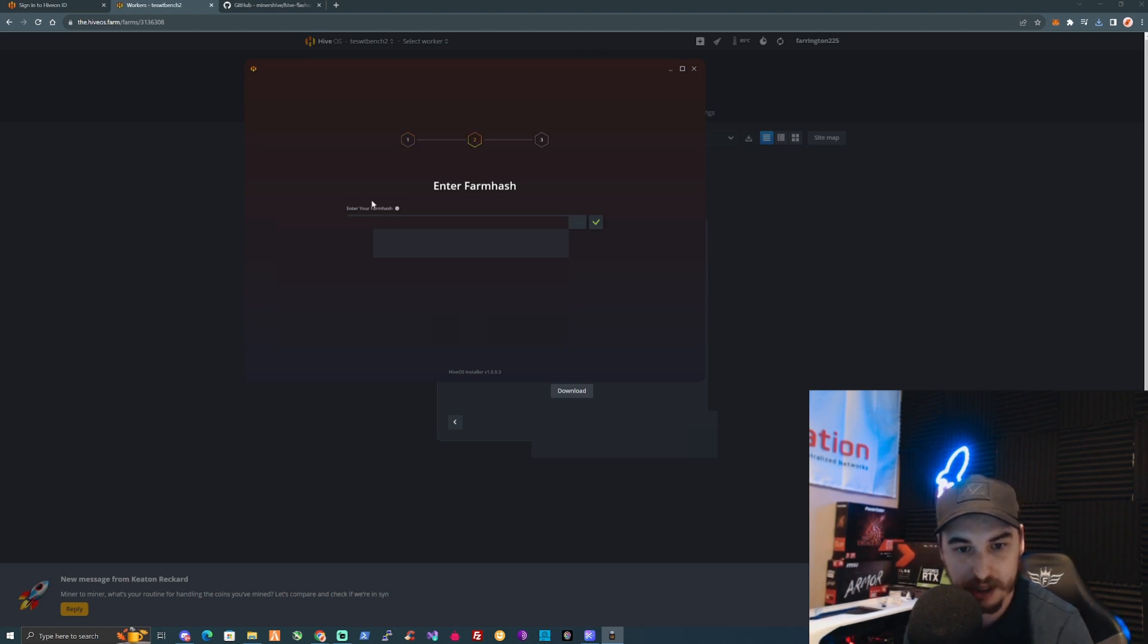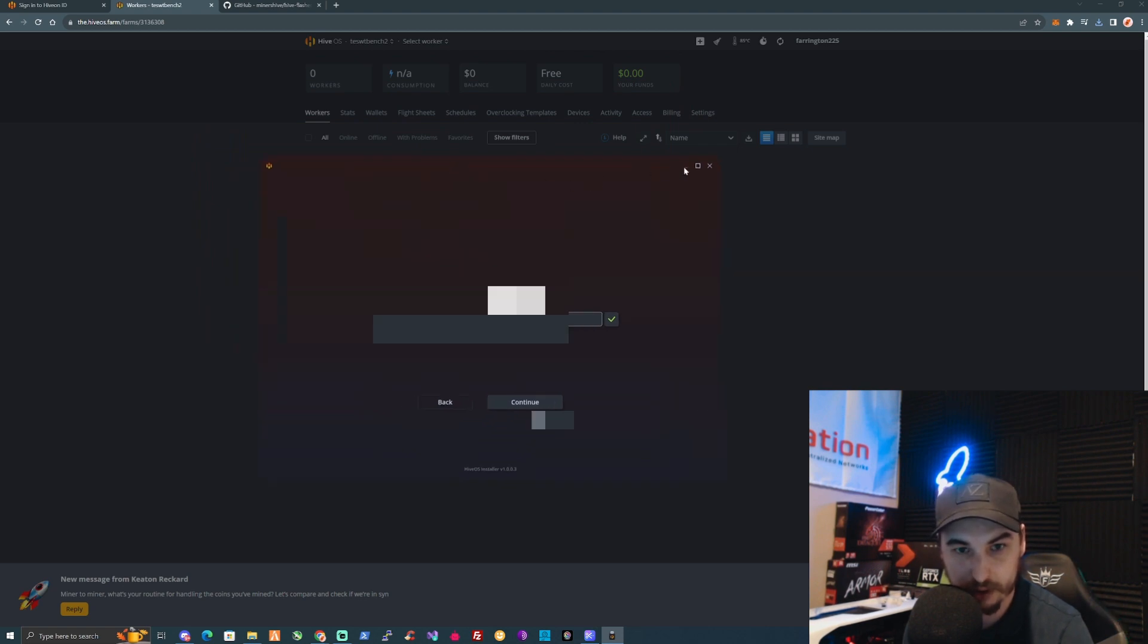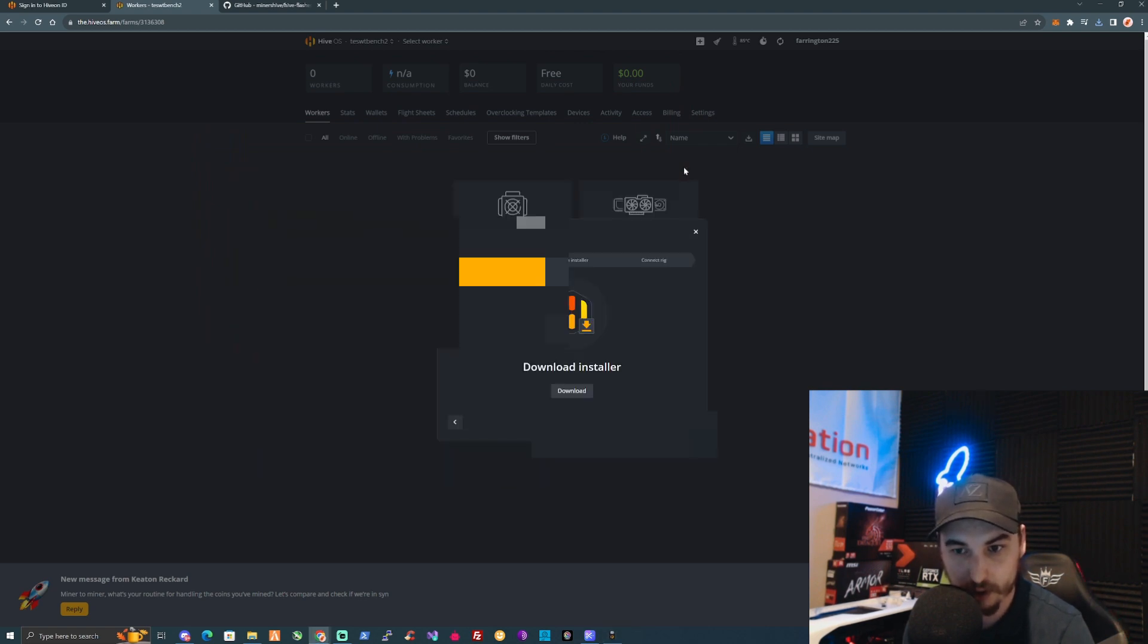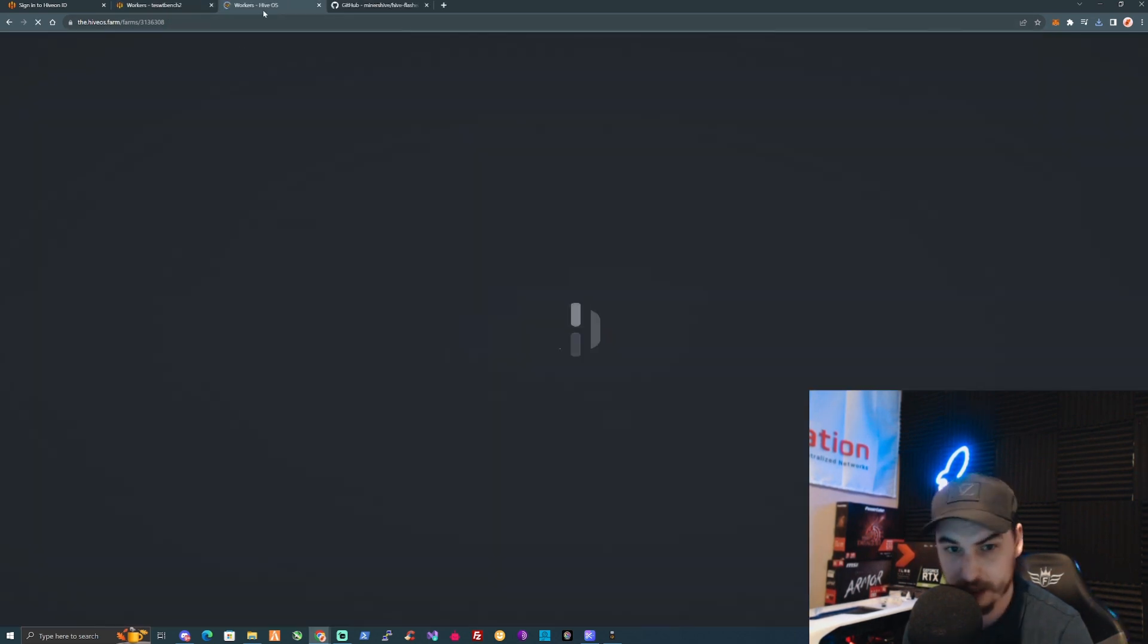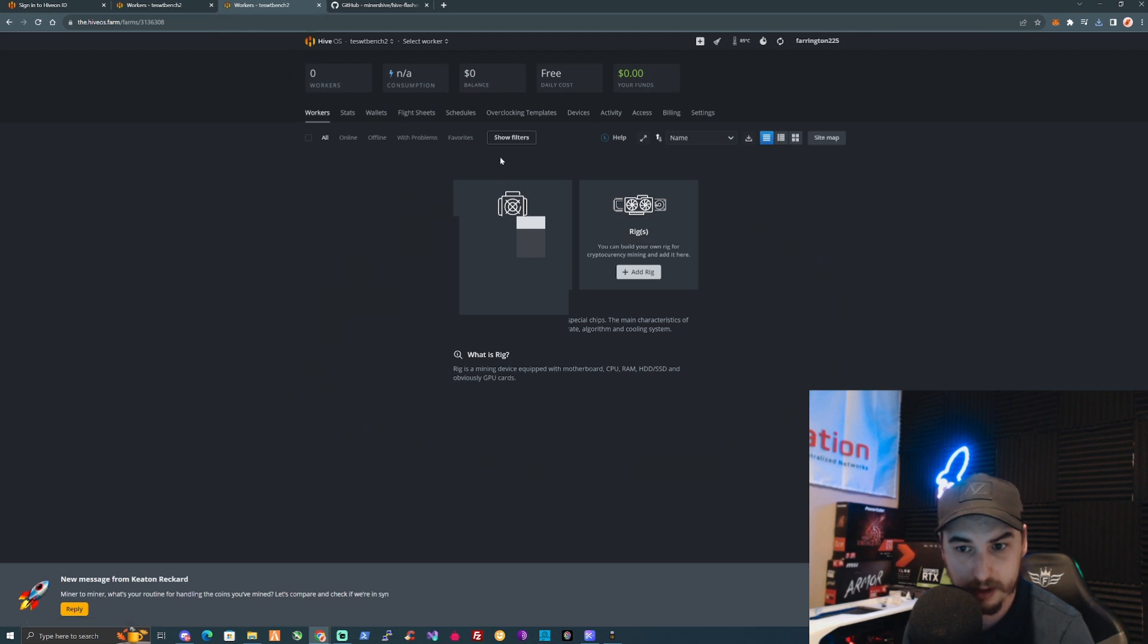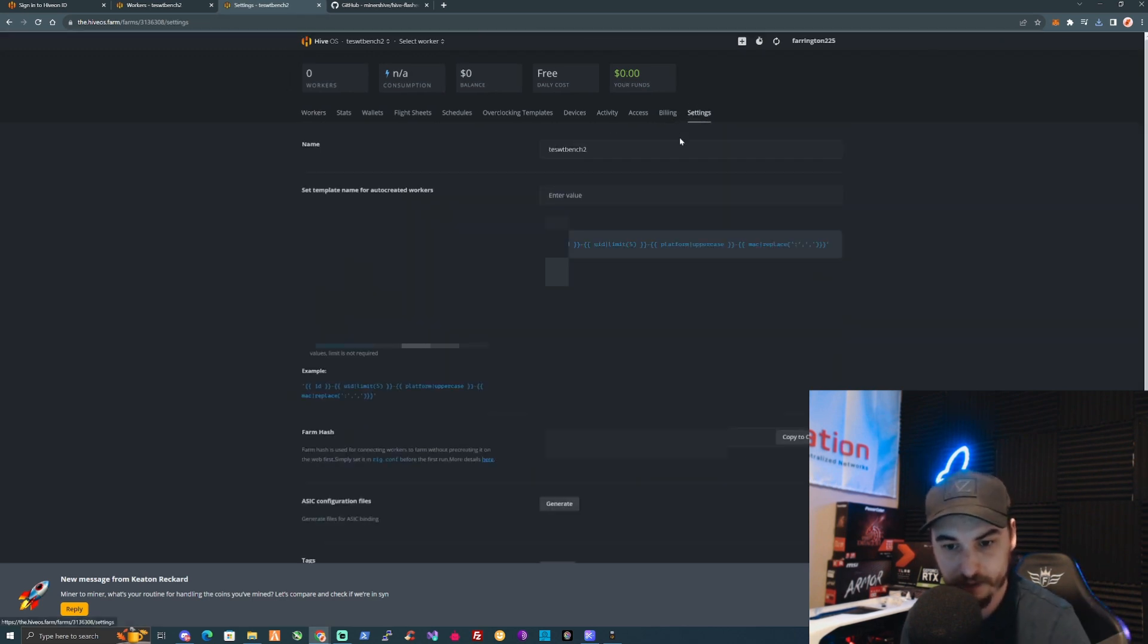It will give us an option for Select the Disk Image. We're going to click on the most recent and newest. We're going to press on Continue. It says Enter Your Farm Hash.